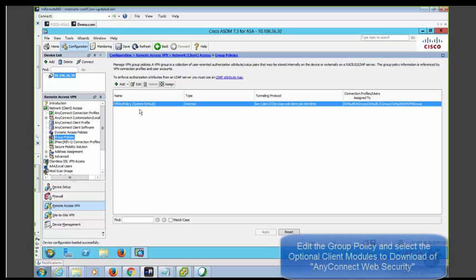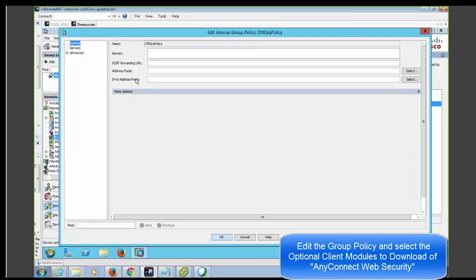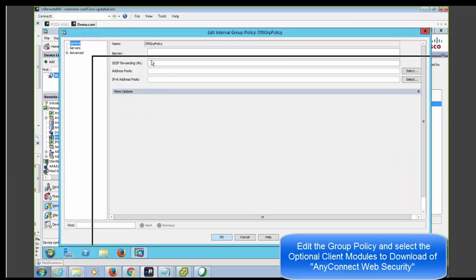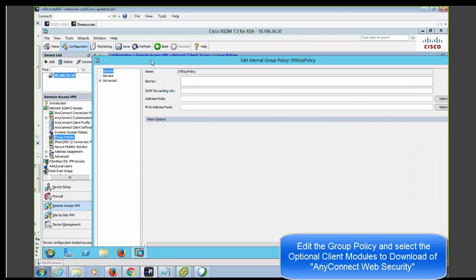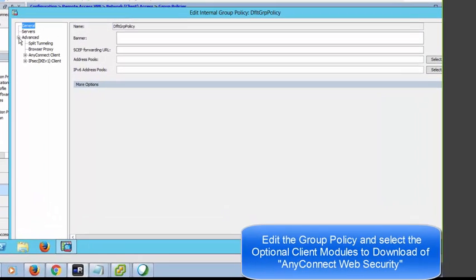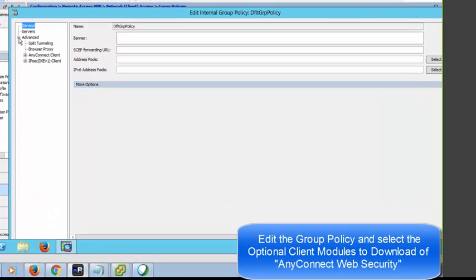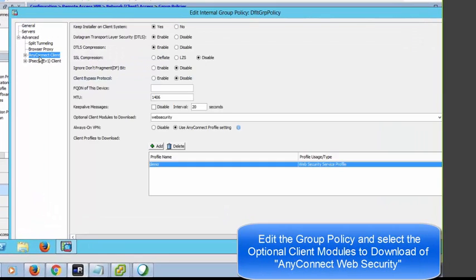Finally, edit the VPN group policy in which you want to push the web security client module. In this demo, I've used default group policy. I'm going to edit the default group policy and select the AnyConnect client optional modules to download.